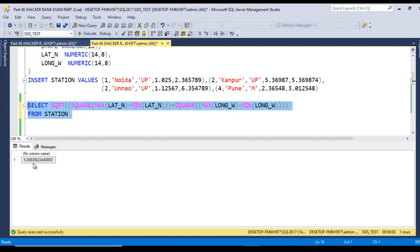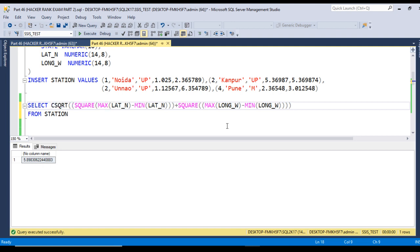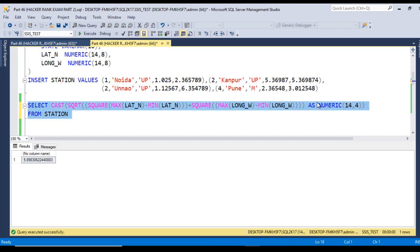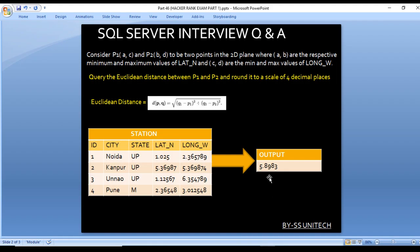Here we are getting 5.89830 something. But our requirement is to get the data up to 4 decimal places, so we have to use CAST AS NUMERIC(14, 4). Let me execute and check the output — here we are getting 5.8983. We confirm the output is 5.8983, so we are getting the output as we are expecting.